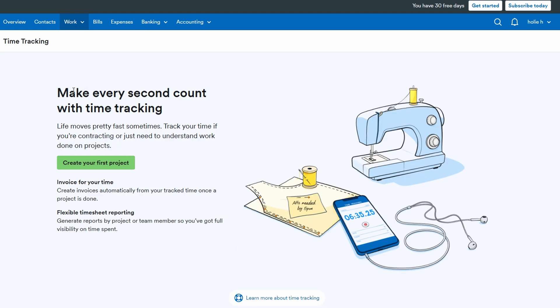When you start working on a task, simply hit start timer and it will begin tracking. If you need to take a break or finish up, just click stop timer to pause or end the session. You can always adjust the time logs if needed, giving you full flexibility.